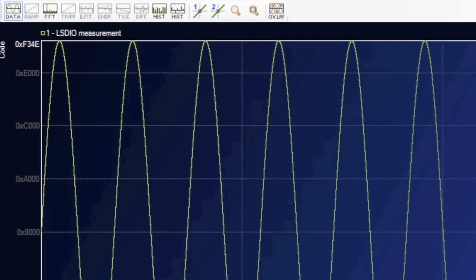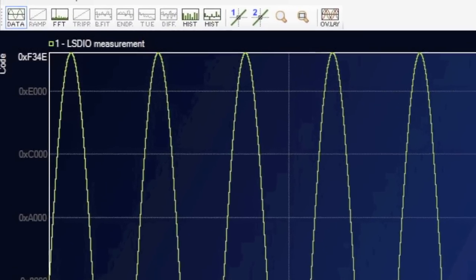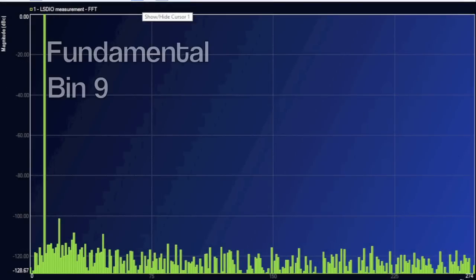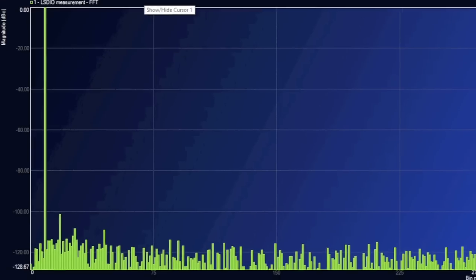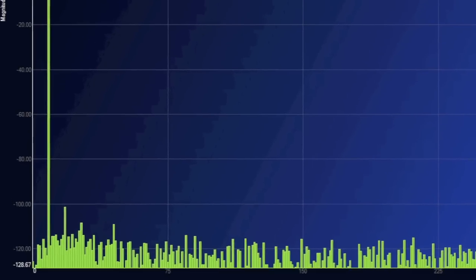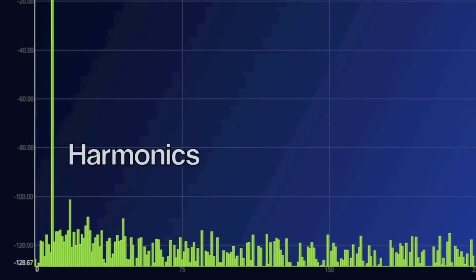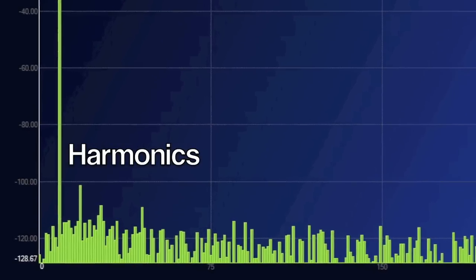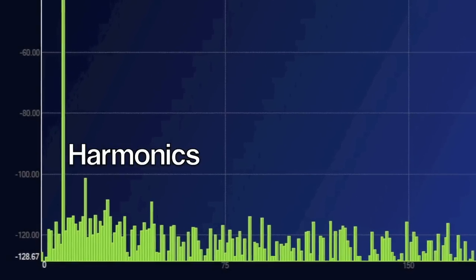Now we click the FFT button up top, and we get the spectrum of the captured wave. Because we captured nine cycles of the sine wave, we see the signal in bin 9 of the spectrum. We can see what looked like some very tiny harmonics, which would have some small impact on the THD numbers.